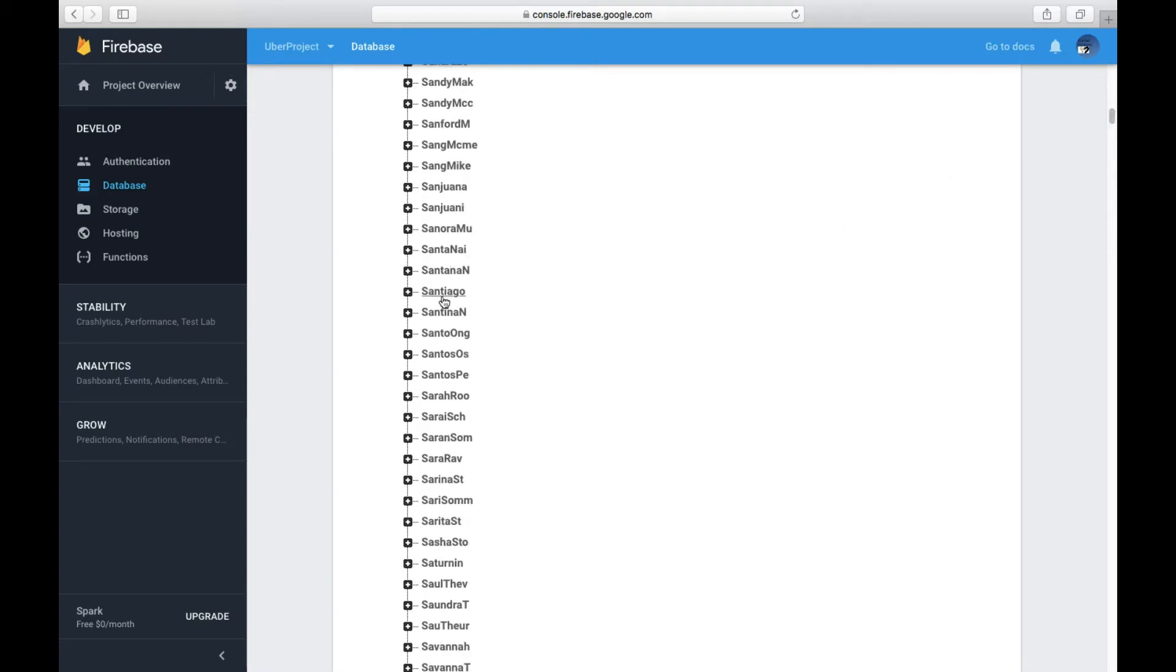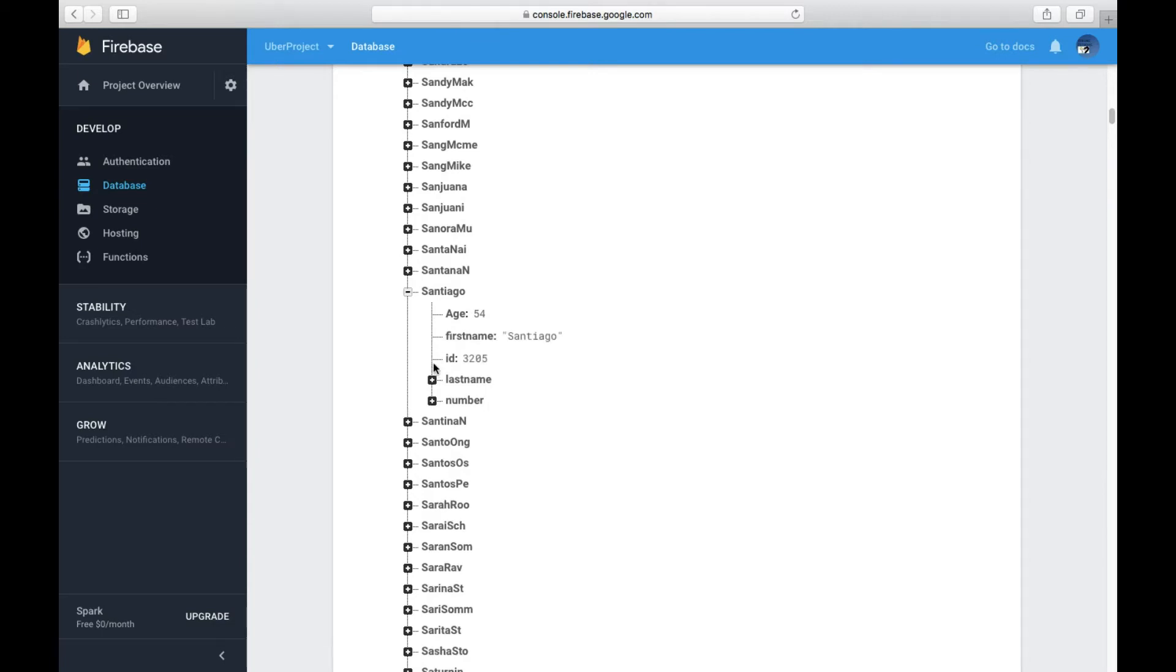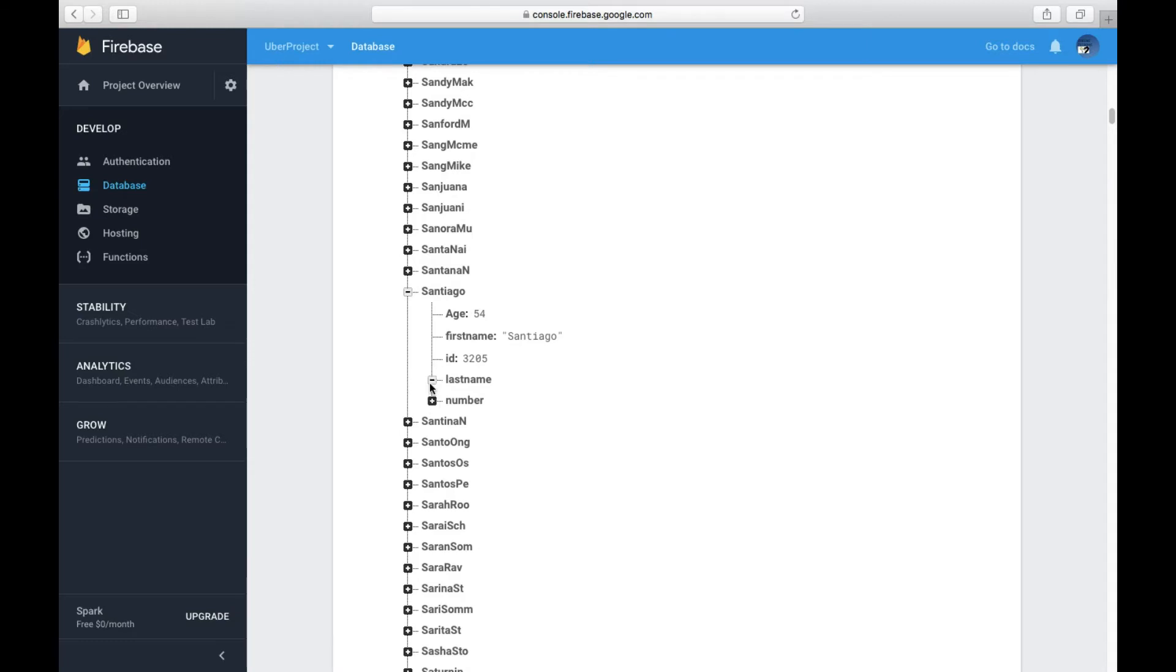Random, but yeah. And you click this plus. You have his age which is 54, you have his first name which is Santiago, you have the ID which is 3205.